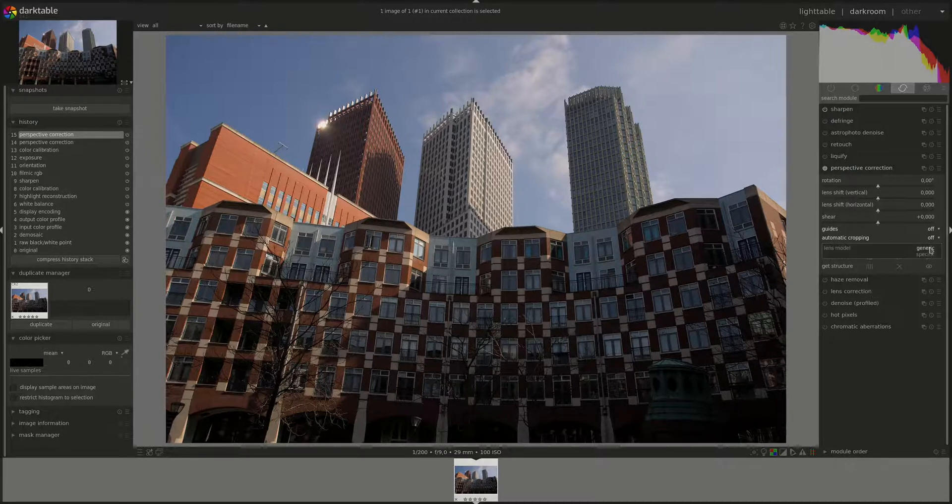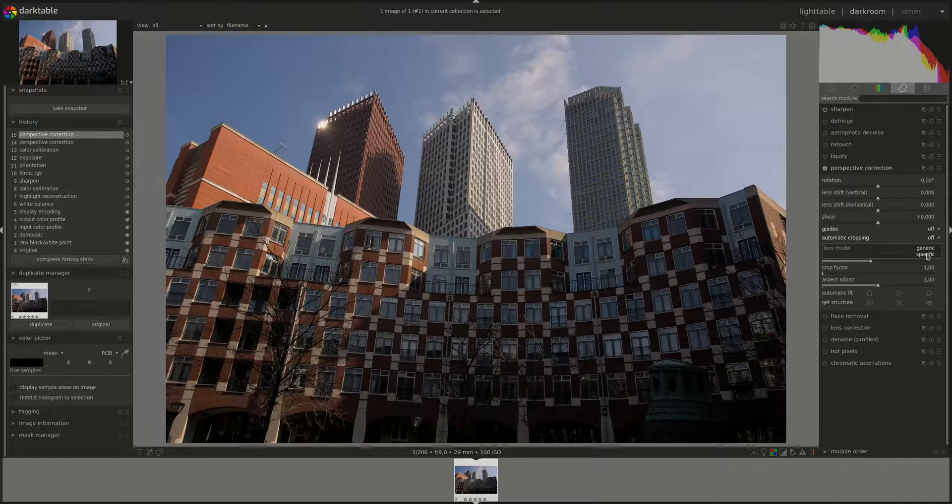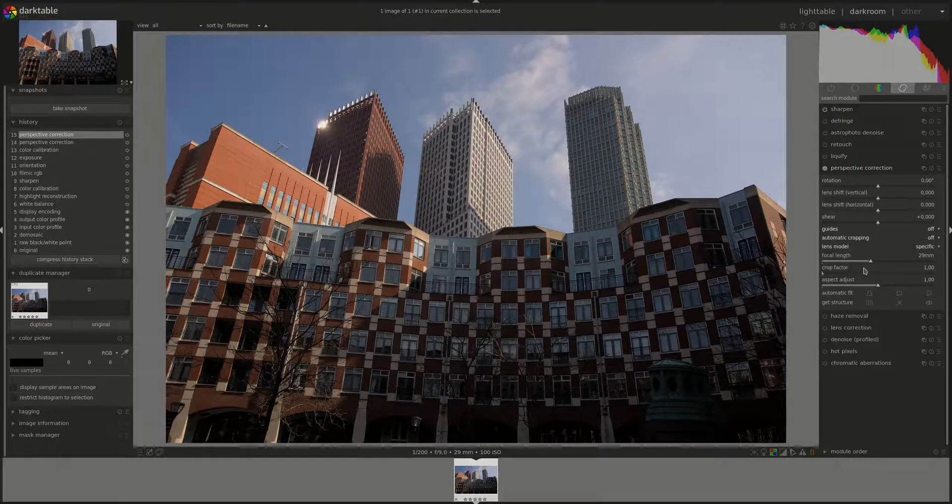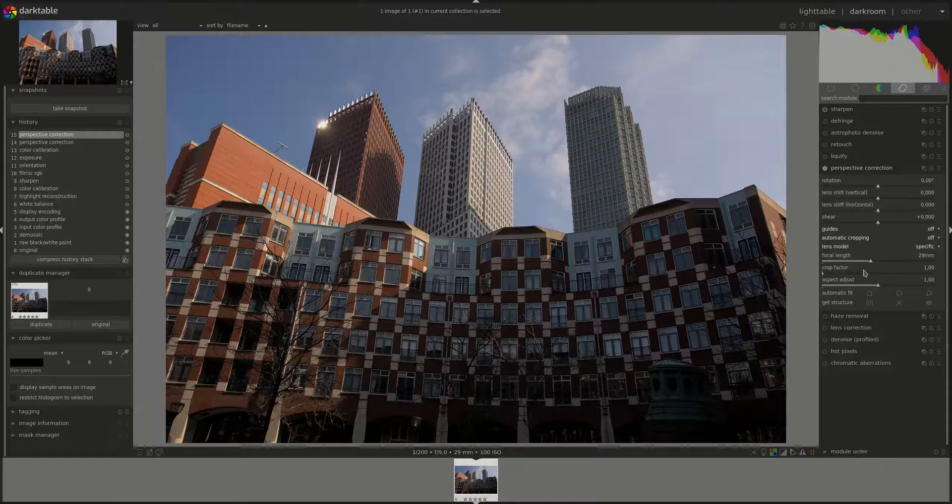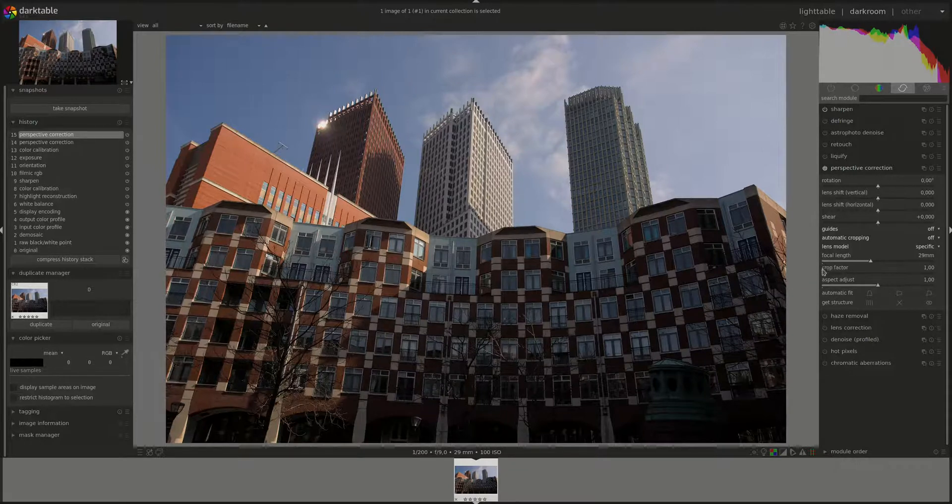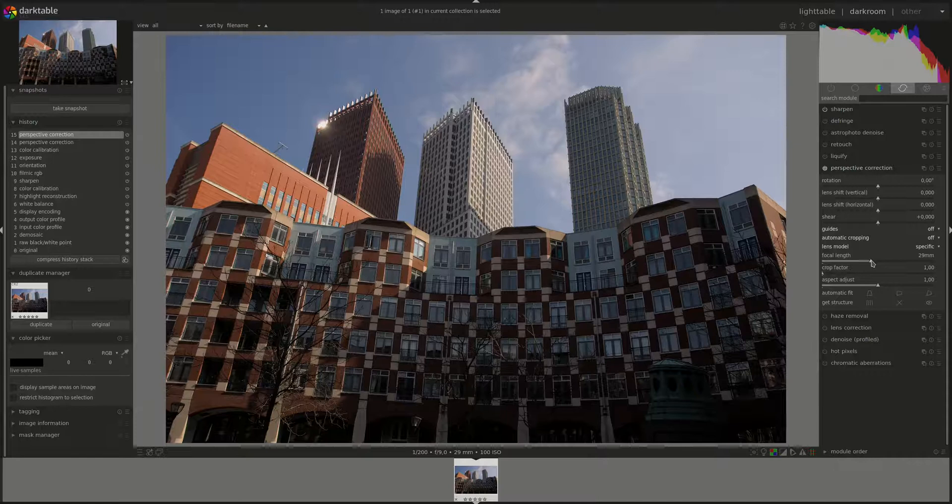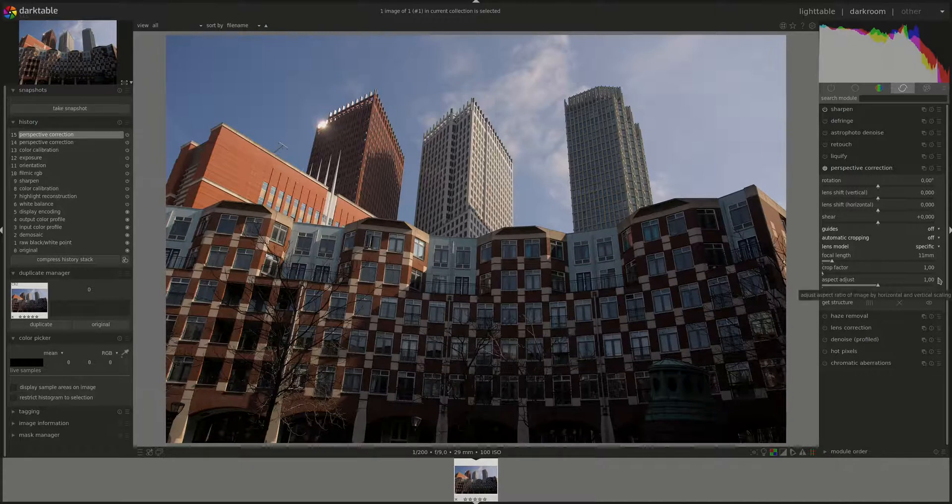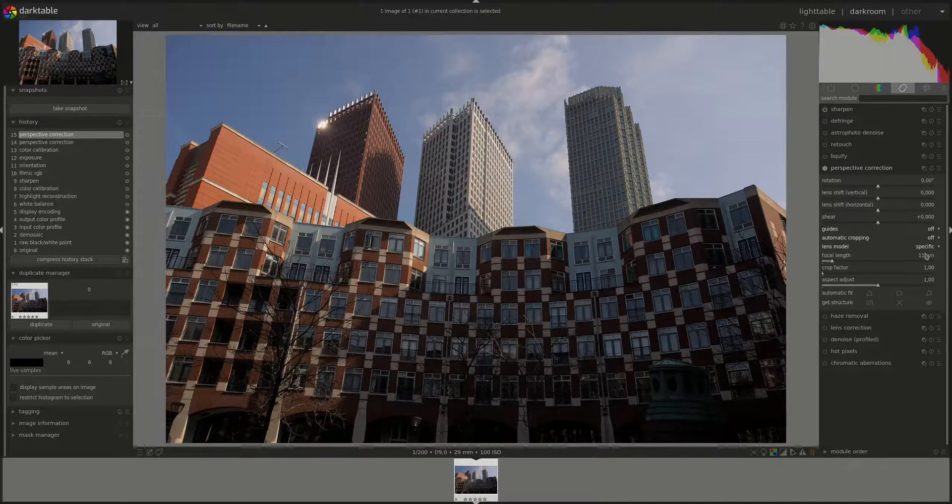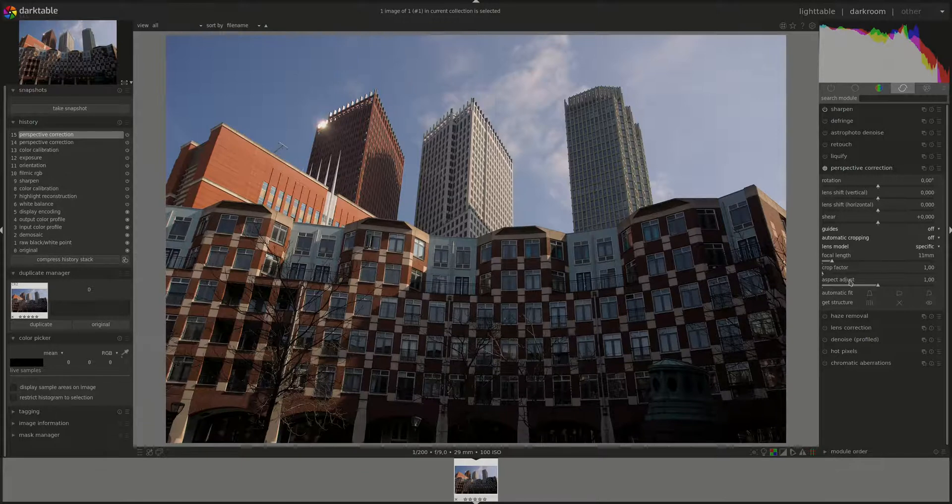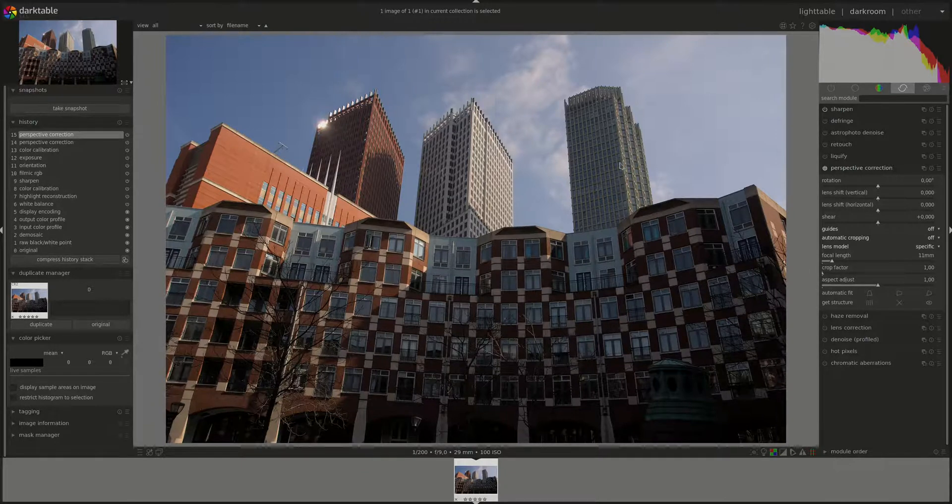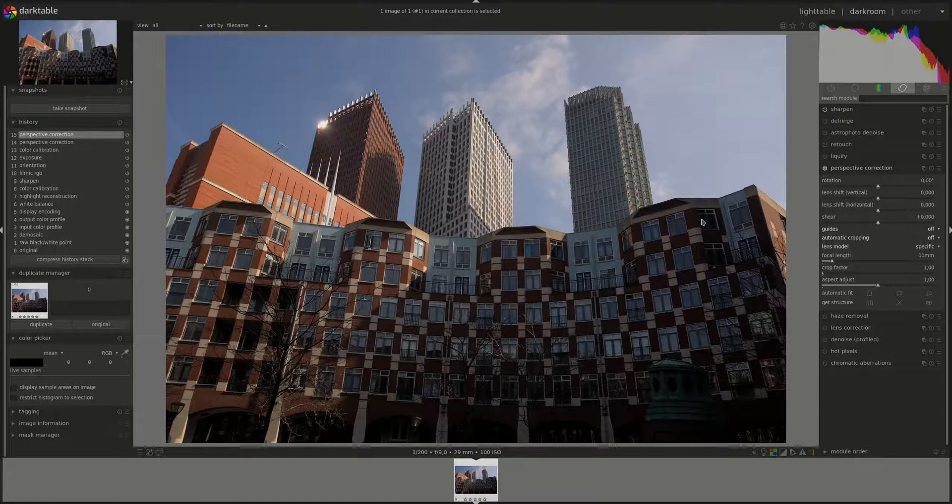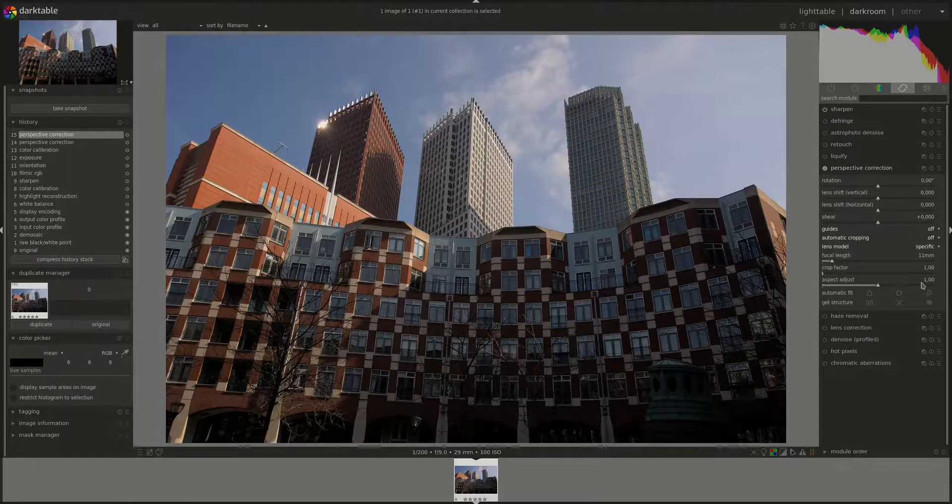If you set it to specific, then you can do that yourself. So if you know your camera crop factor and if you have the focal length of your lens, you can adjust that manually on specific. You can as well adjust the aspect, which would just change the aspect ratio of the image if it's not correct or if you want to change that.